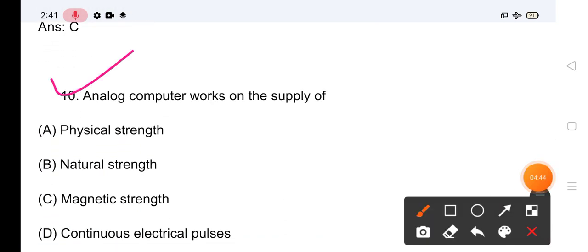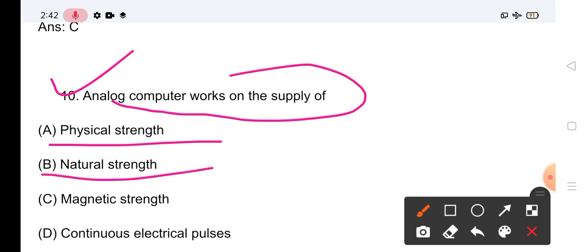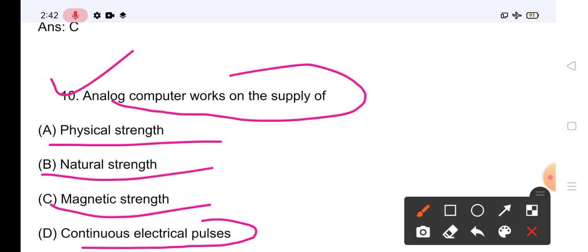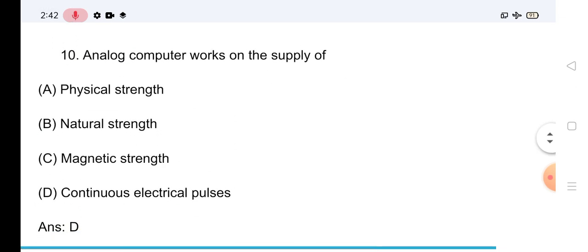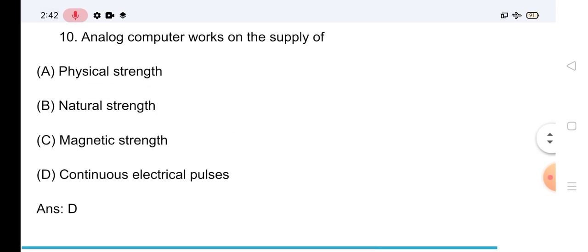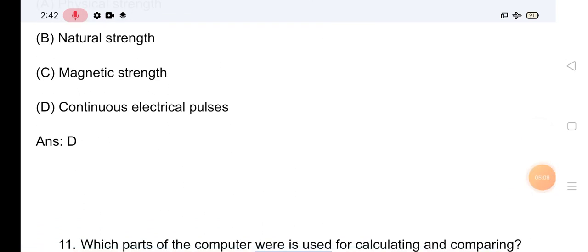Question No.10: Analog Computer works on the supply of — Analog Computer किस supply पर काम करता है? Options: Physical Strength, Natural Strength, Magnetic Strength, या Continuous Electrical Pulses। इसका सही answer है Option D — Continuous Electrical Pulses।